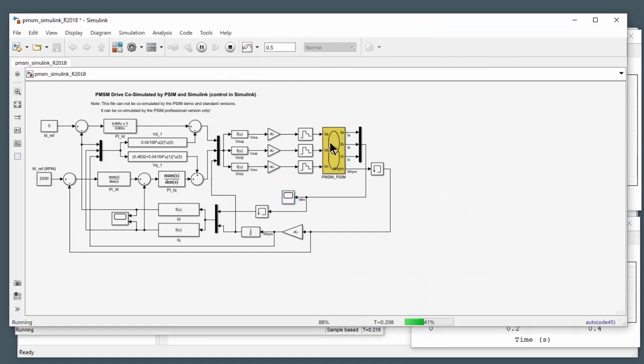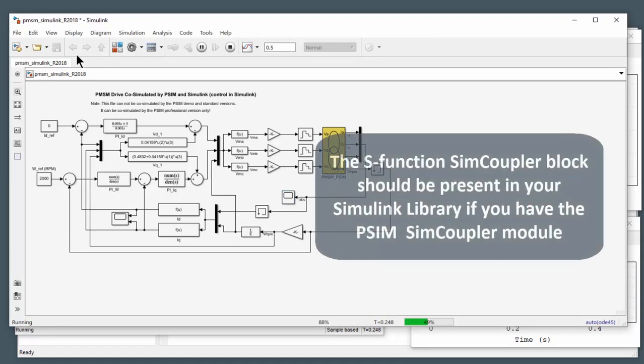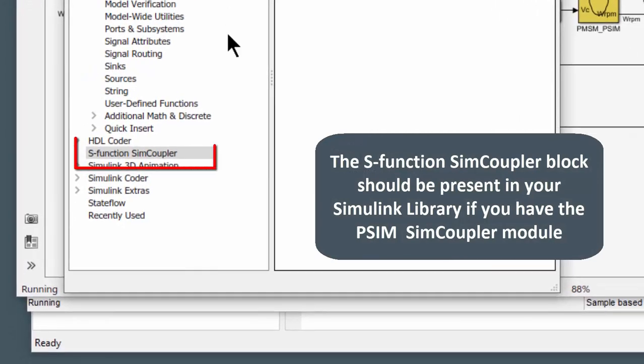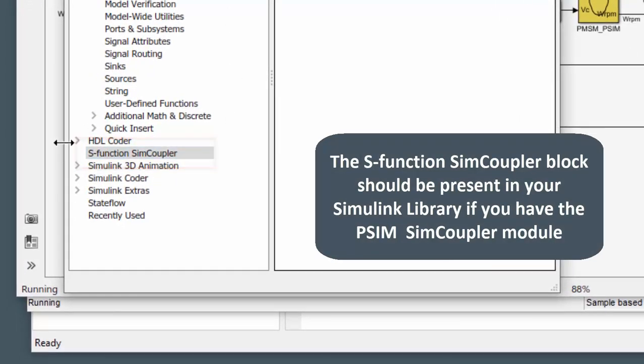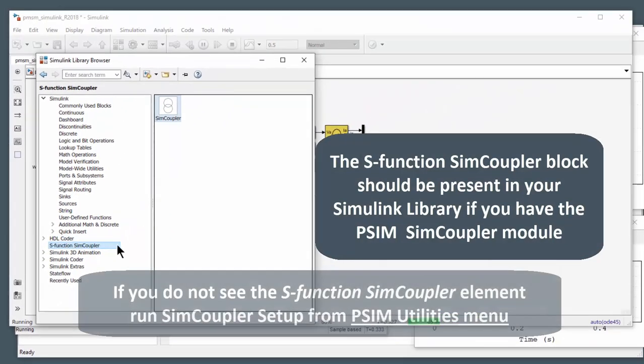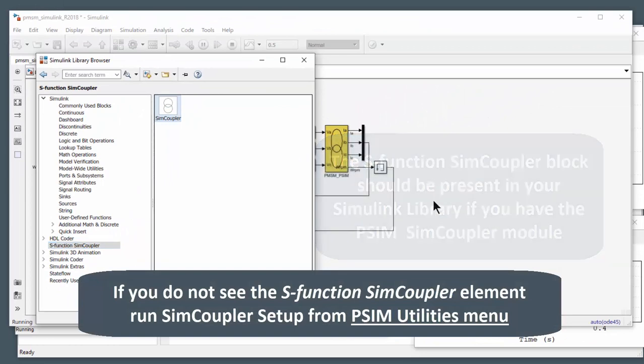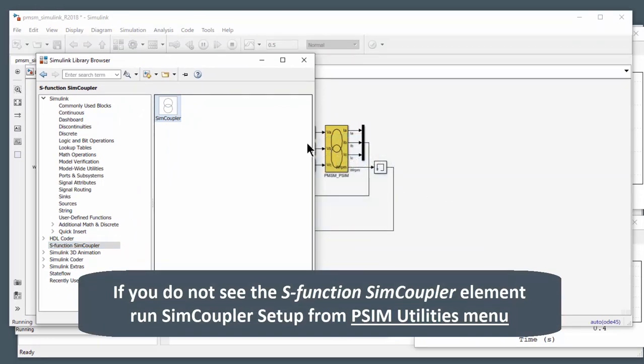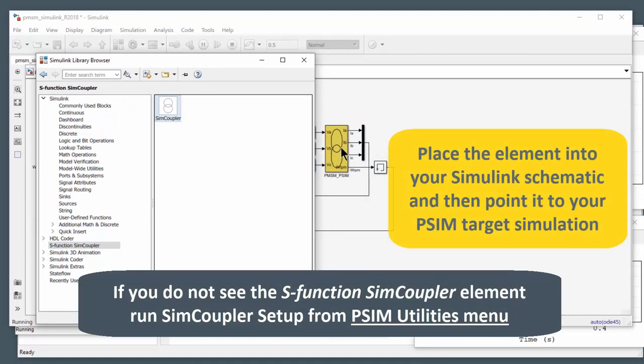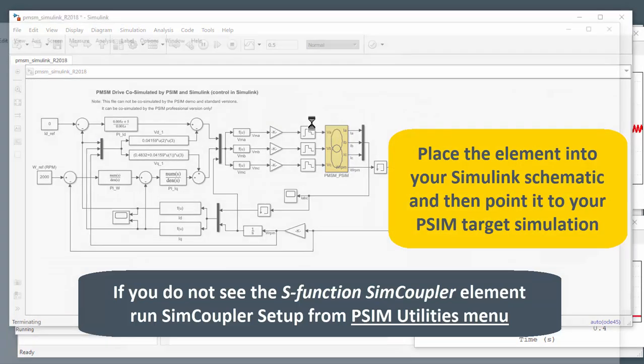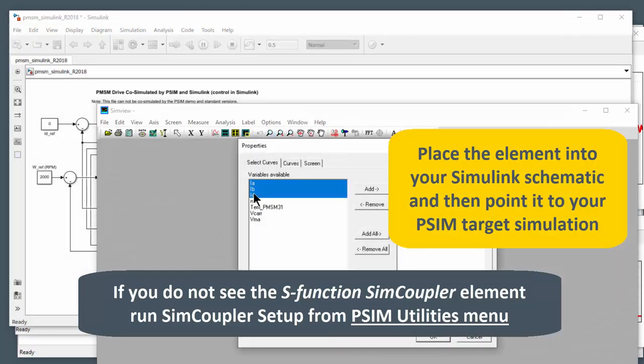So if we open up the library browser in Simulink, we'll see that's the S function SimCoupler block here. So this is the element you want to place into your schematic. And once you place that into the schematic, you will then browse to this PSIM simulation that you want to run.